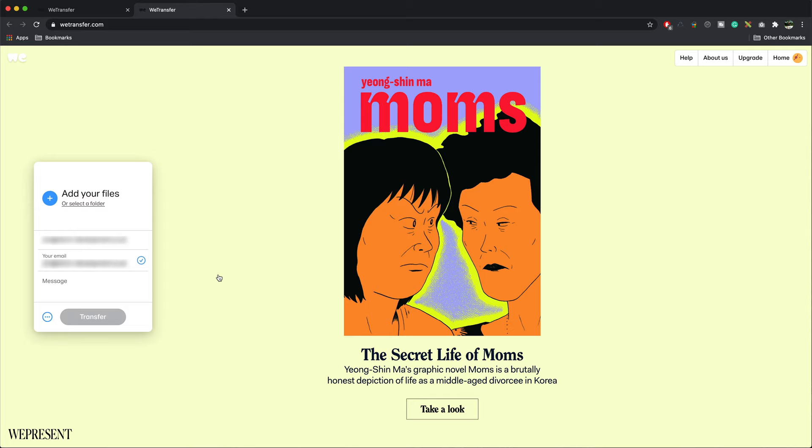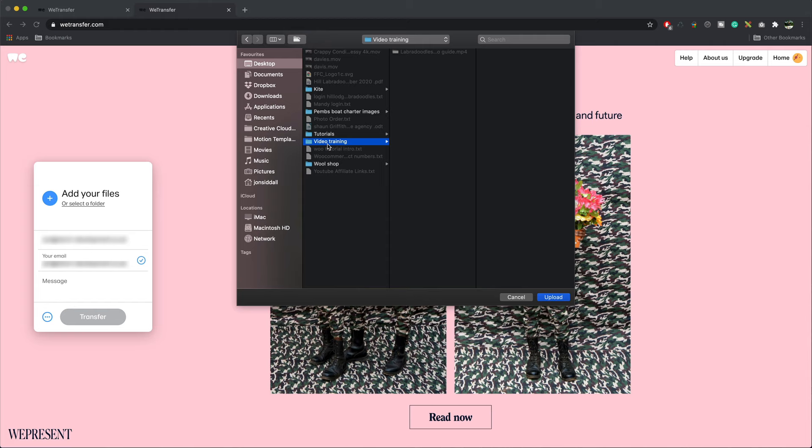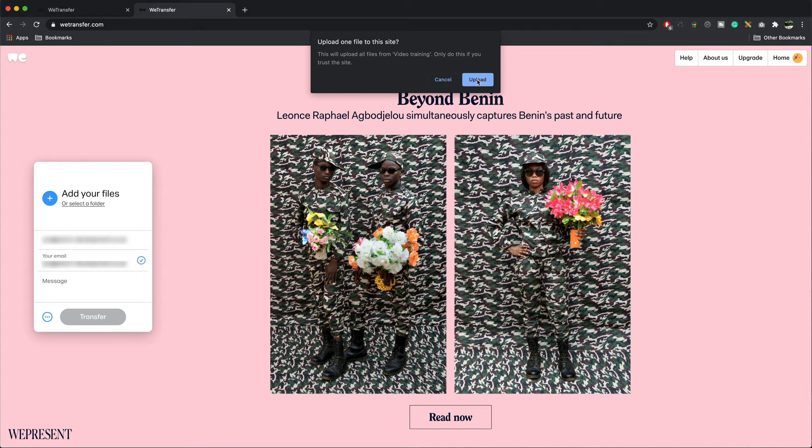All you need to do is select your files. There's my video that I want to send. I have to click on the folder and press upload. Upload one file to this site, press upload.